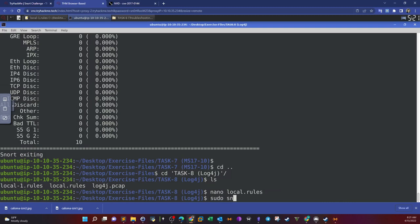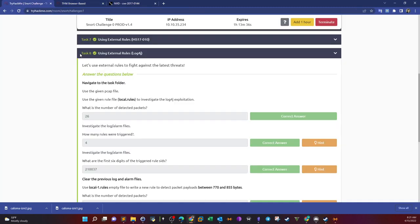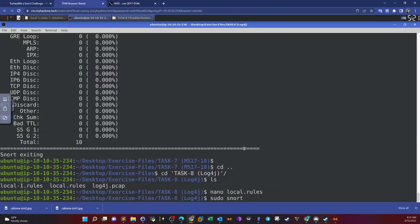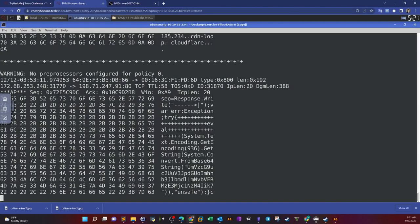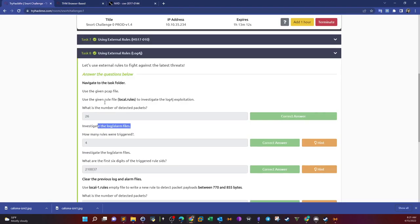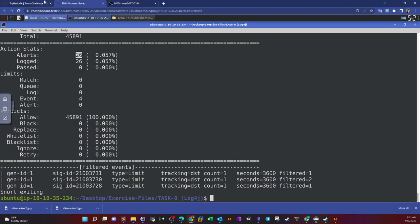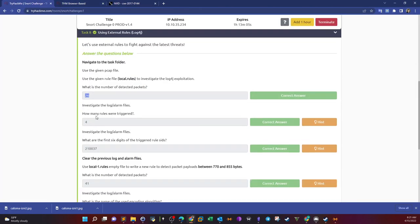Run the rules file in packet logger mode: sudo snort dash c local dot rules dash dev dash l, then dash r log4j pcap. The first question: what is the number of detected packets? We have 26 — that's correct.